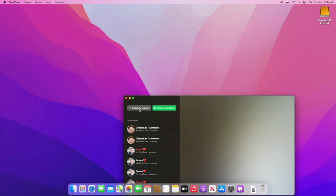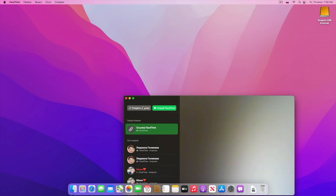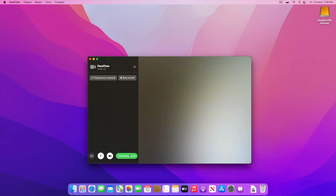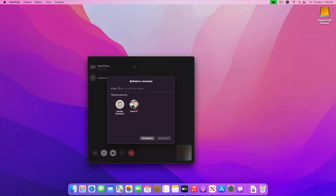FaceTime. В FaceTime добавили кнопку «Создать ссылку». Копируем ссылку и, например, у кого-то Android или Windows — то есть нету никакой техники Apple вообще — мы копируем ссылку, отправляем владельцу Android или Windows, и он сможет подключиться к нашему диалогу. Вот, нажимаю «Присоединиться», «Добавить человека» — добавляю свою бабушку, но она не добавится сейчас, я не знаю почему.